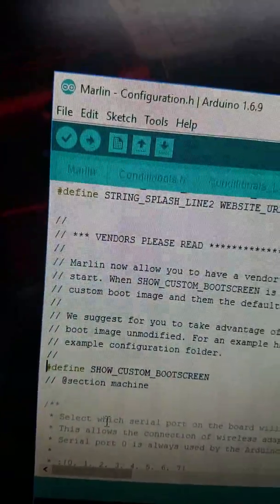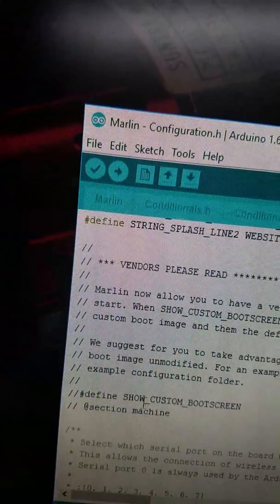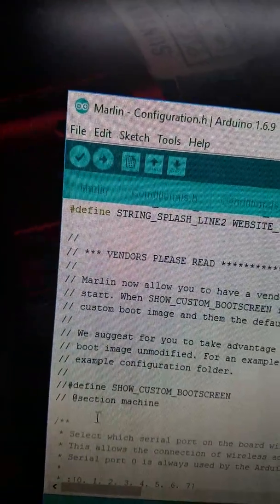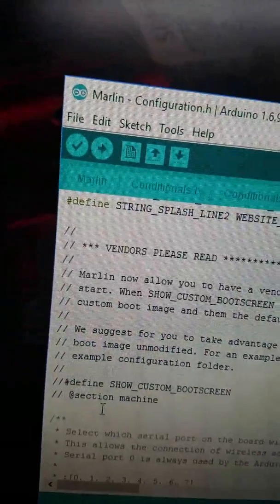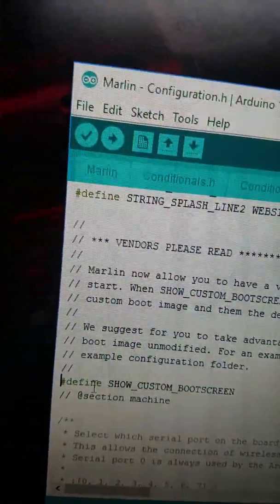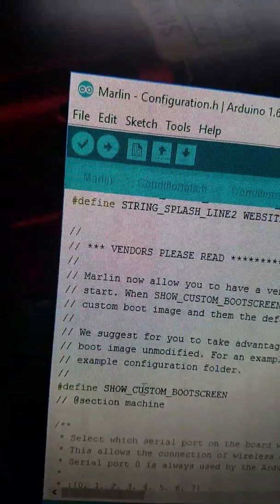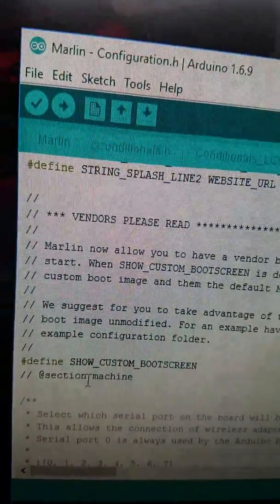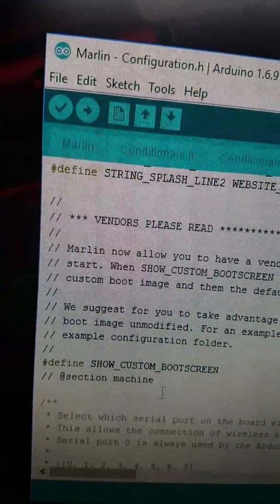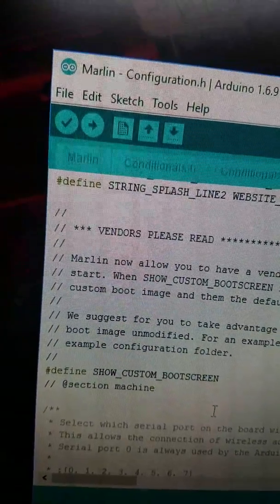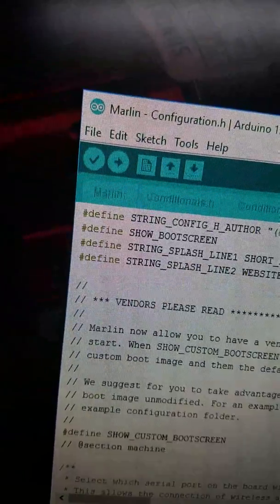Now when you open this, it's going to have the two slashes, which means it's not being used, it's not defined. You're going to delete those two slashes. That's going to activate. Marlin's going to now use the boot screen file.